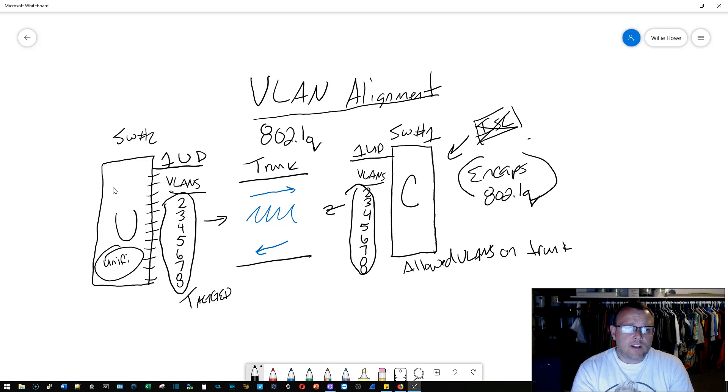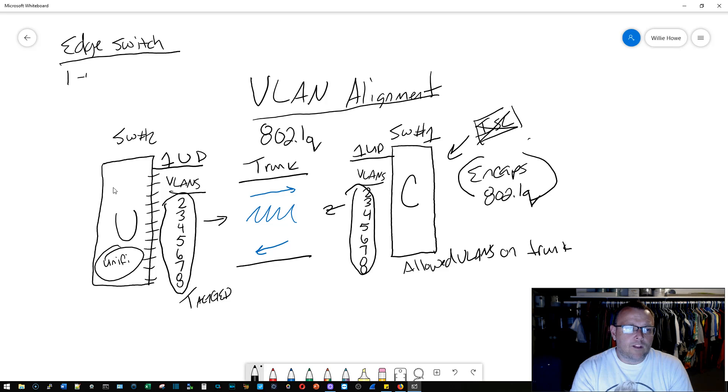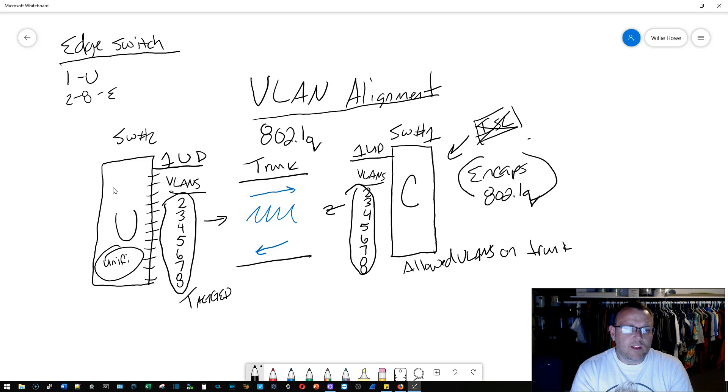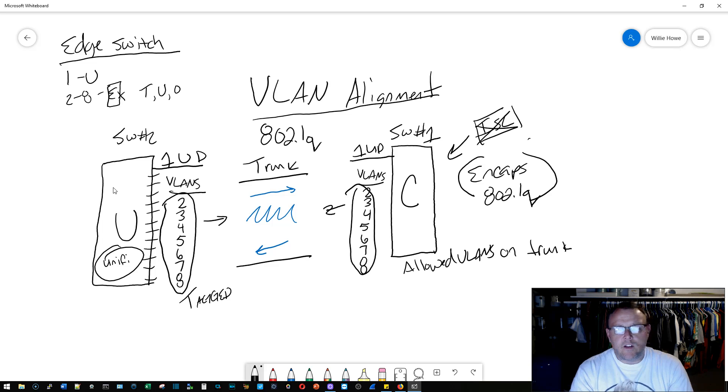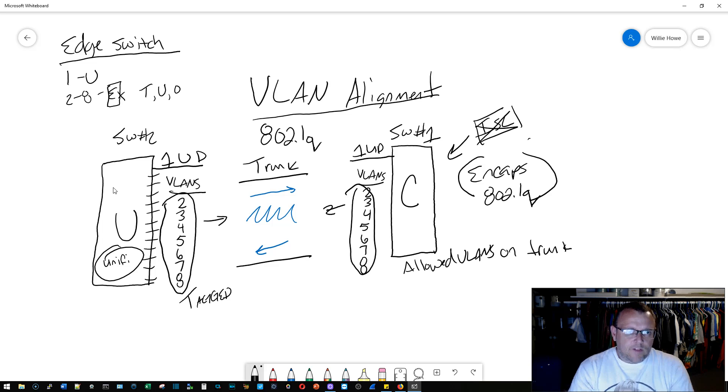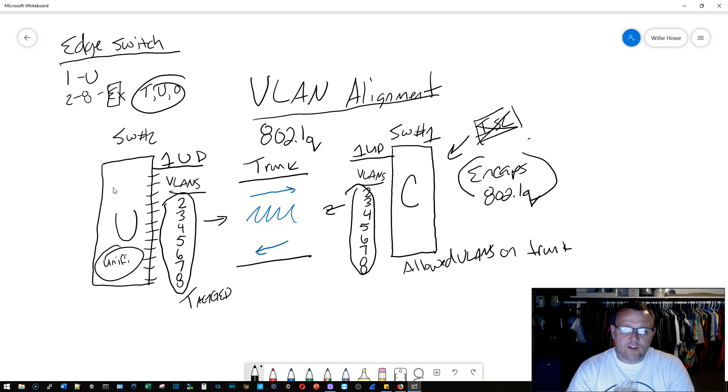Now, with an edge switch, you get VLAN 1 as untagged, and then 2 through 8, by default, would be exempted, which is E on the switch. Then you have to either toggle it to tagged, untagged, or other. So it's all about making sure that you understand how the vendors are implementing this.